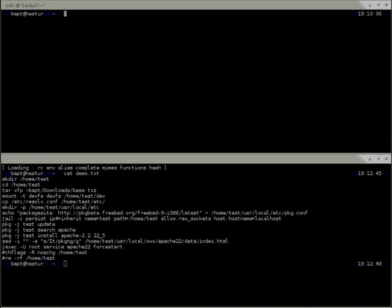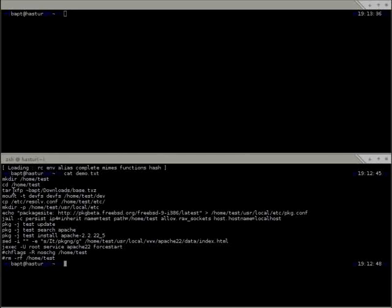I've prepared a simple demonstration to show some features of Package NG. I'll create a vanilla jail from FreeBSD 9.0 and install Apache on it with Package NG. This is done on a small EPC box so it might be a little slow.